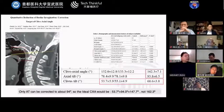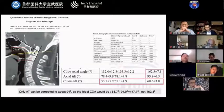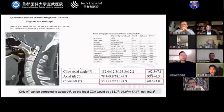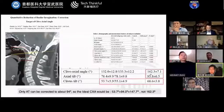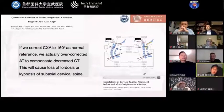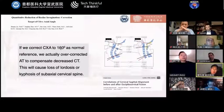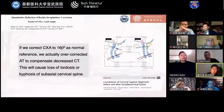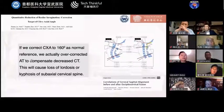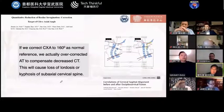The lower part of the angle we named axial tilt. Normally the axial tilt is about 94 degrees. So if we correct the craniovertebral junction angle — which we call CXA — to 160 degrees as a normal reference, we actually over-correct the axial tilt to compensate for the decreased clival tilt. This is the reason why postoperative lordosis happens.